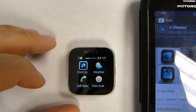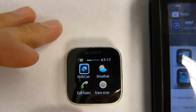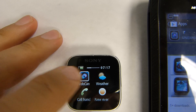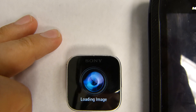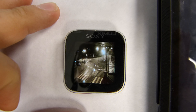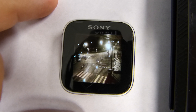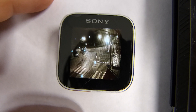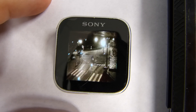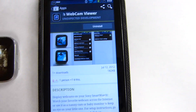Before we configure anything, let's perform the built-in test that comes with the software. Just click it, and you should see a live webcam out in Sweden. This comes pre-configured, so it's just a really easy way to make sure that everything's working fine. We do have a live view here, so let's go ahead and configure our own now.